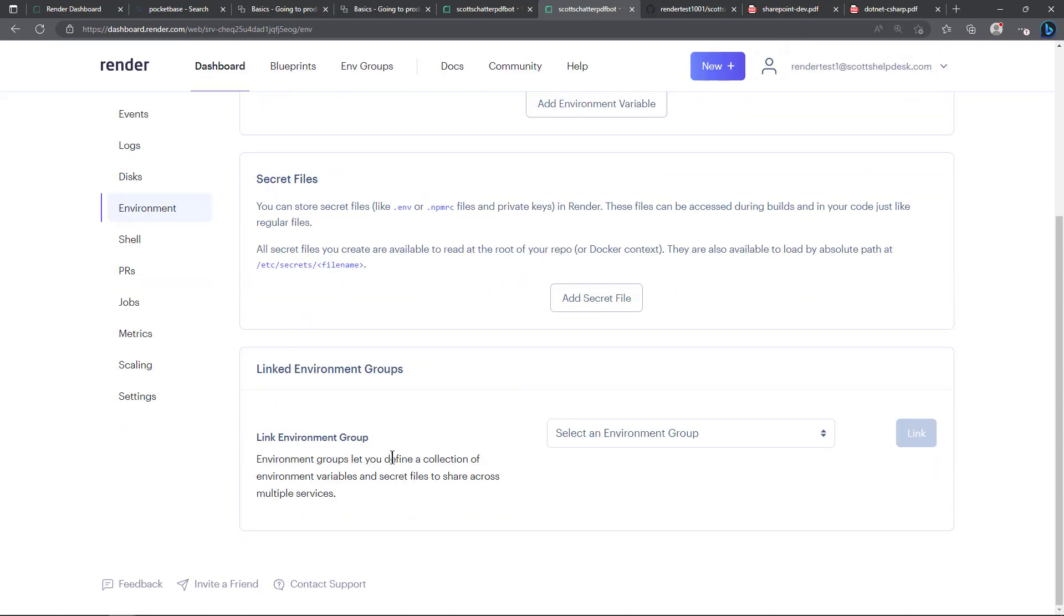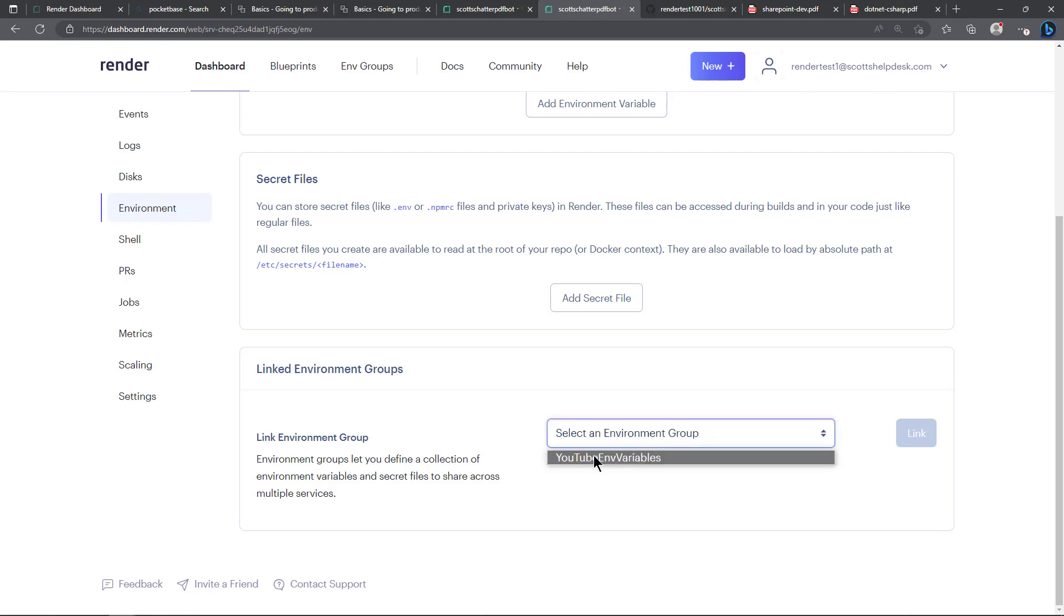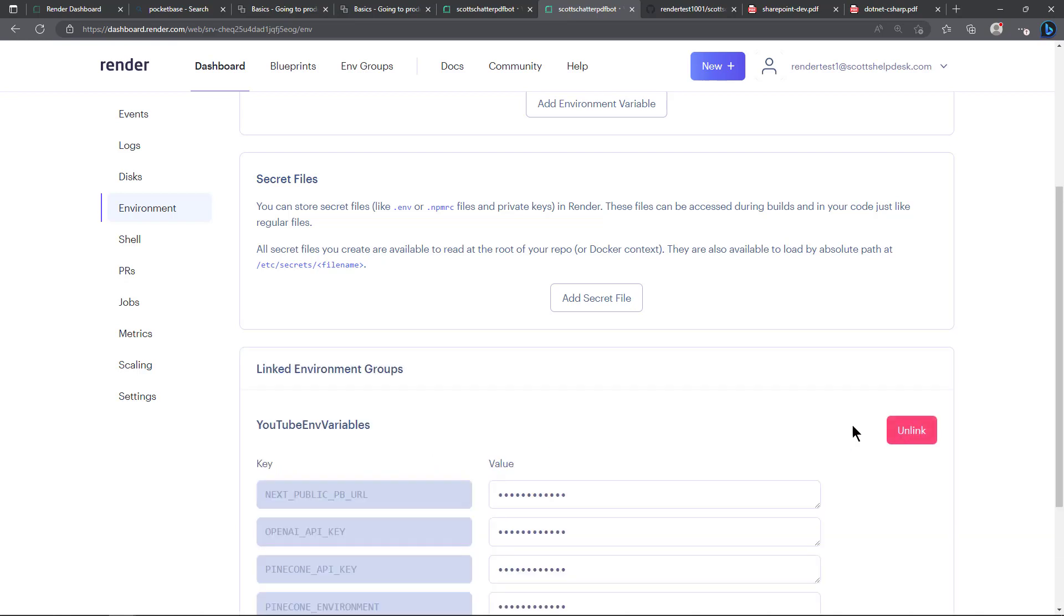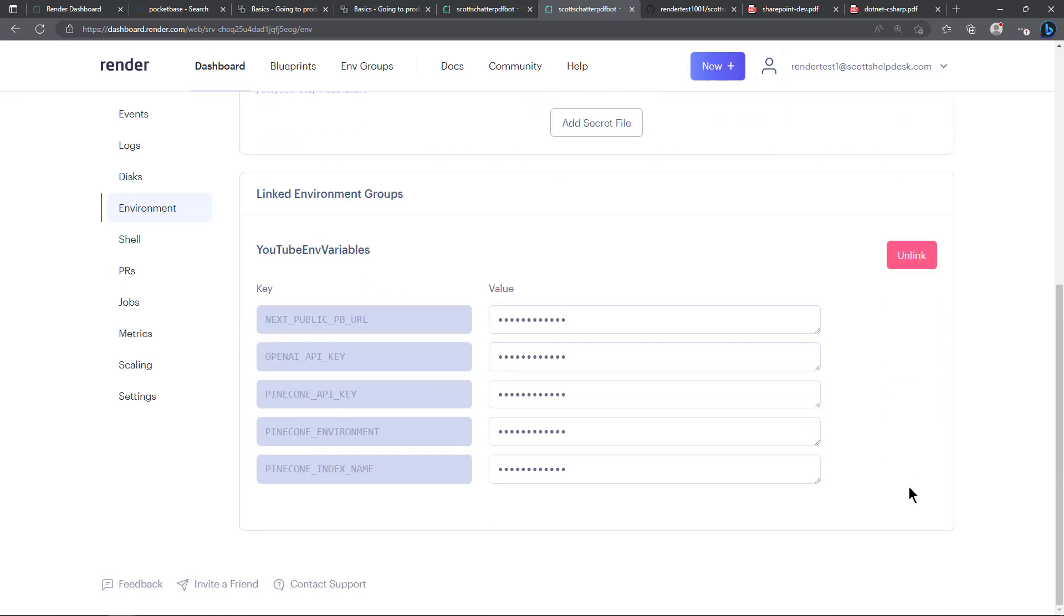Environment groups let you define a collection of environment variables and secret files to share across multiple services. So it's kind of a time saving thing. It may not work in all cases if you don't want to share that information but in this case we're going to go ahead and click on YouTube environment variables and click link. And so now you can see the environment variables that I showed, they're all in here.